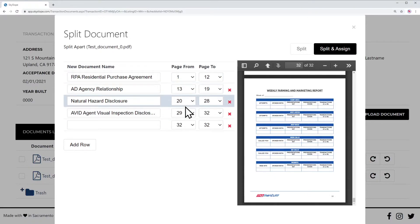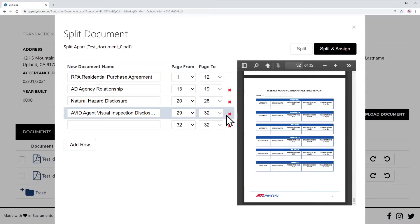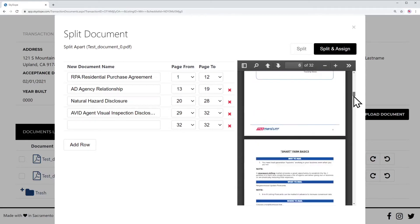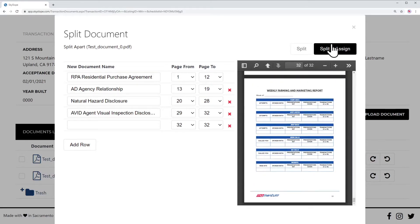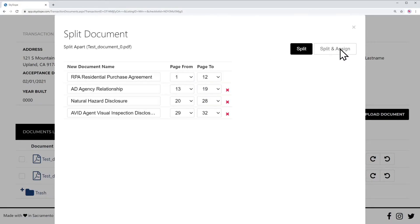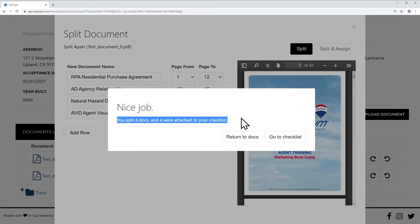Now that you've got all pages accounted for, and you were able to preview them right here on the right-hand side, you can go ahead and hit this split and assign button — and here's the beauty of this: it is just going to put them right where they belong. It says you split four documents and four of them were attached to your checklist.